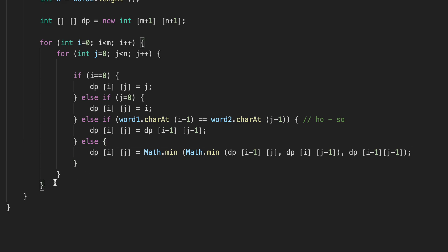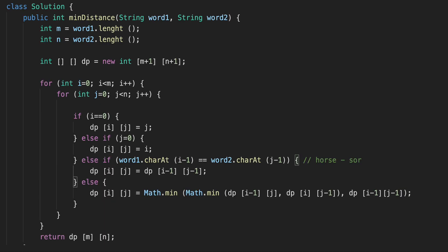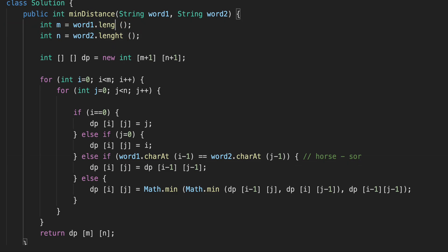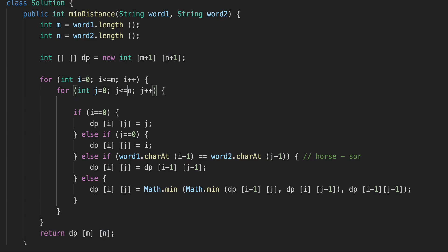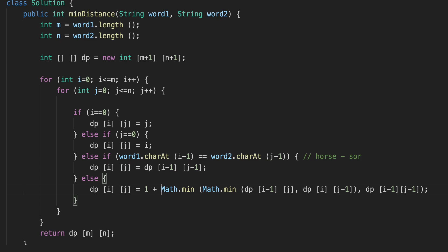Once we exit the loop, we've solved all sub-problems. We return dp[m][n] — the last value — which in our case for 'horse' and 'ross' is three. Let's run the algorithm. There were some spelling issues with 'length', and the loop conditions need to be less than or equal to m and n. Also, when characters are not equal we increment by one. Let's run it — great, it works!